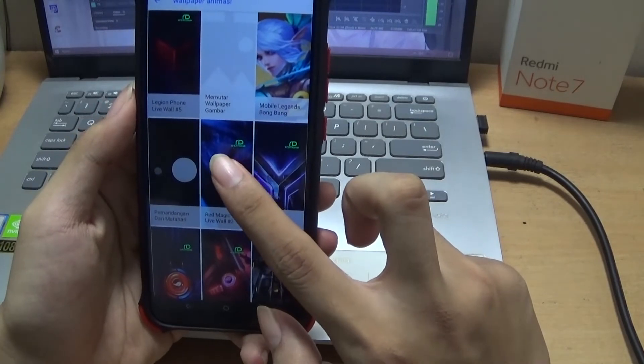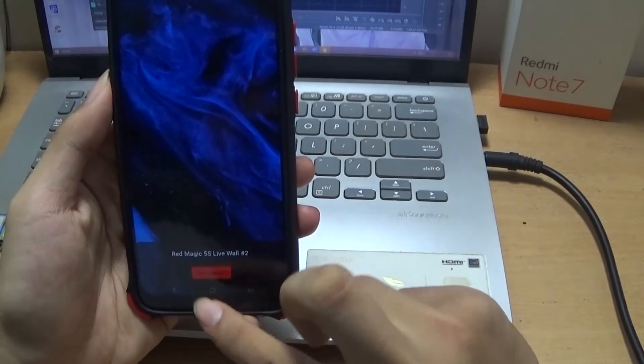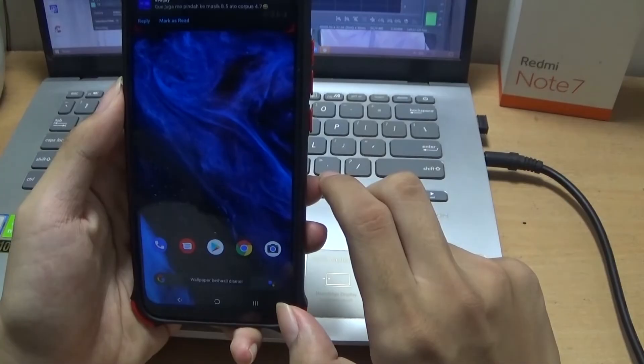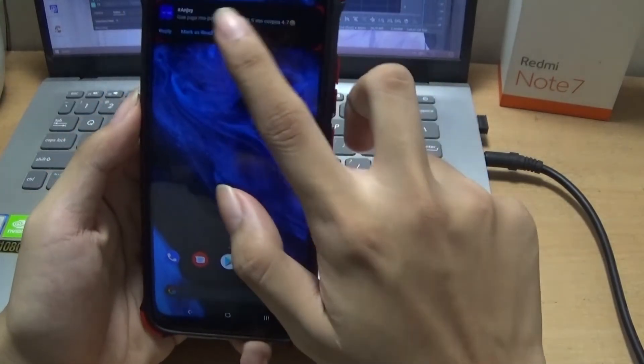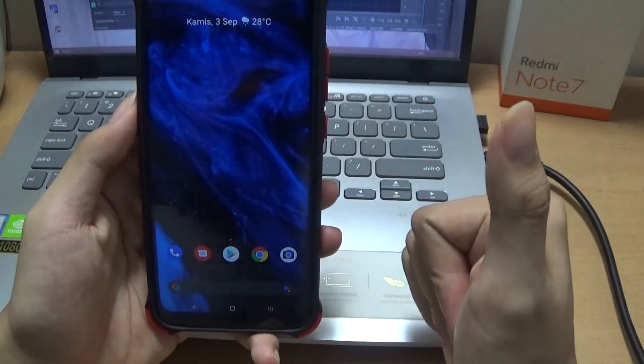Nah, ini kalau Nubia Red Magic seperti ini. Wow, keren banget cuy, keren-keren.